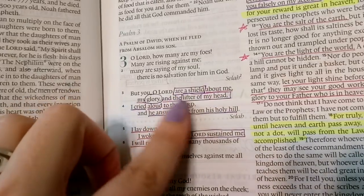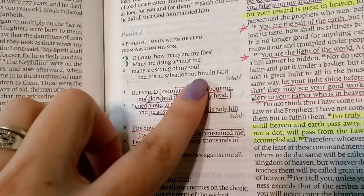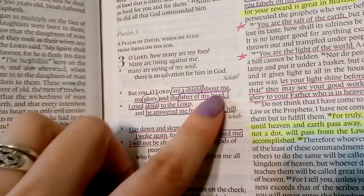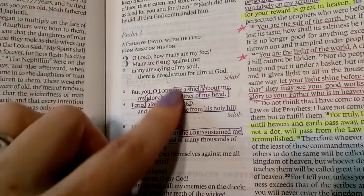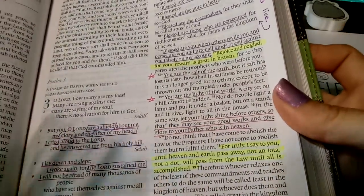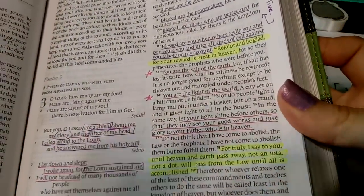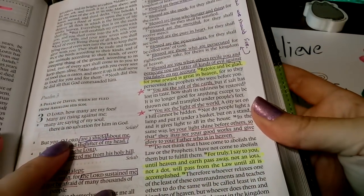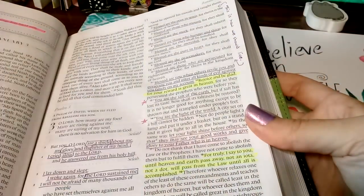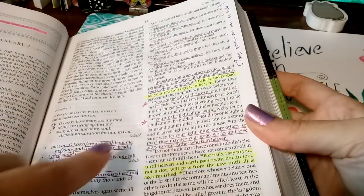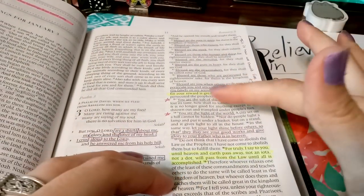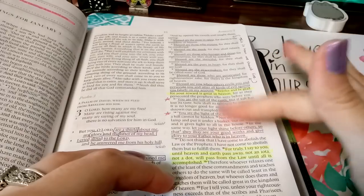So right here, 'he is the shield' has a purple square, and 'he is glory' as well. I also write down important little notes for myself and add little stars to what is important to me in these scriptures.